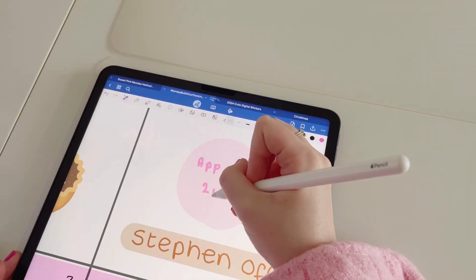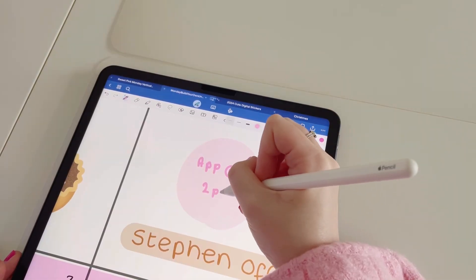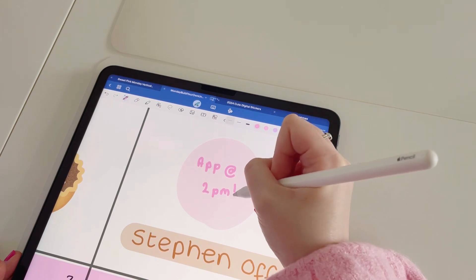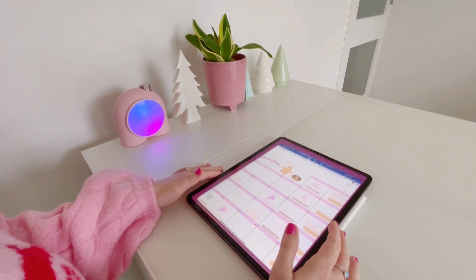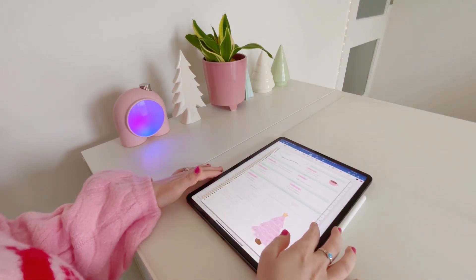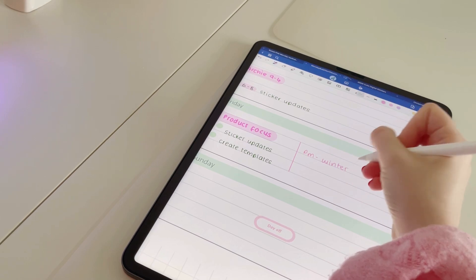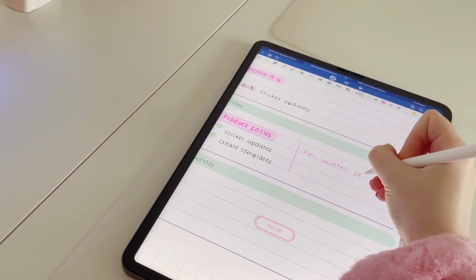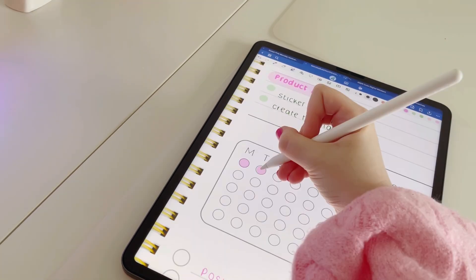So let's start with what exactly a digital planner is. A digital planner is essentially a PDF document that has been designed to mimic the experience of a paper planner, but digitally.